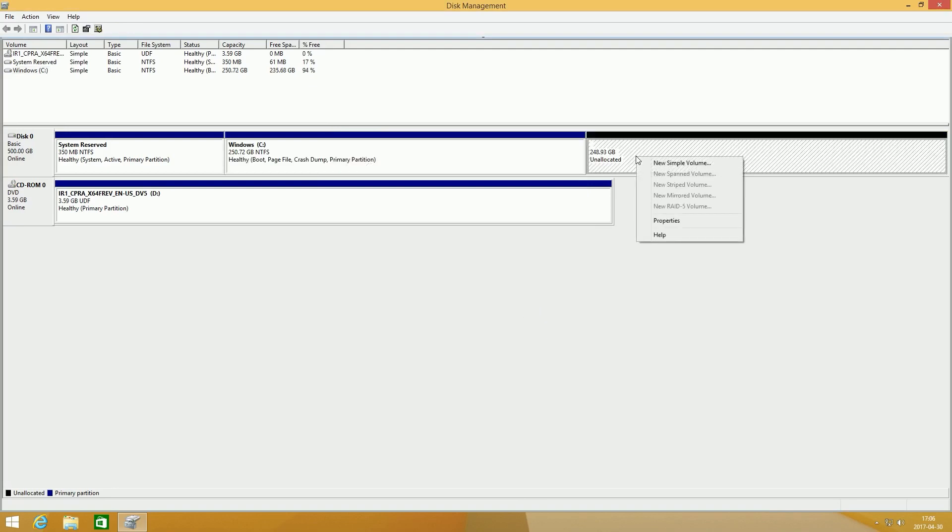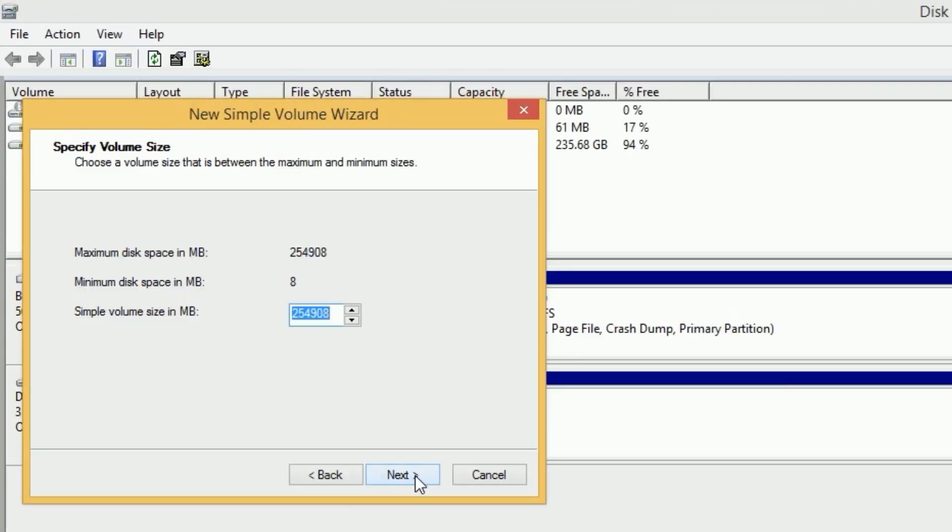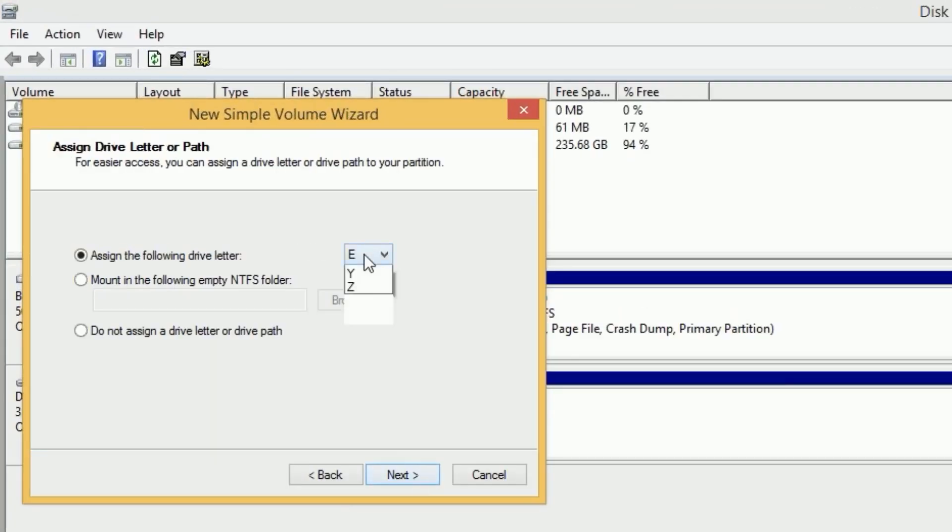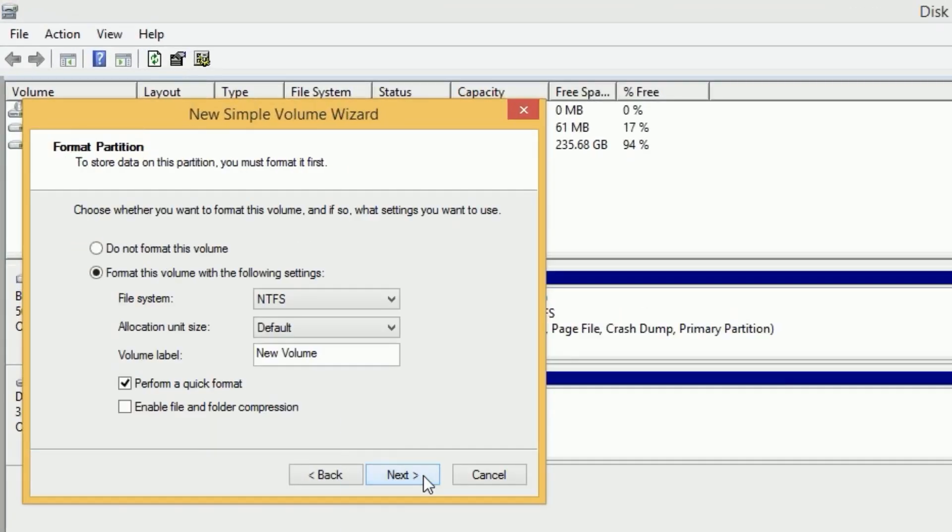Right click on the Unallocated Space, then click New Simple Volume. Click Next, then click Next again, choose your letter and click Next again. Then give your partition a name and click Next again.